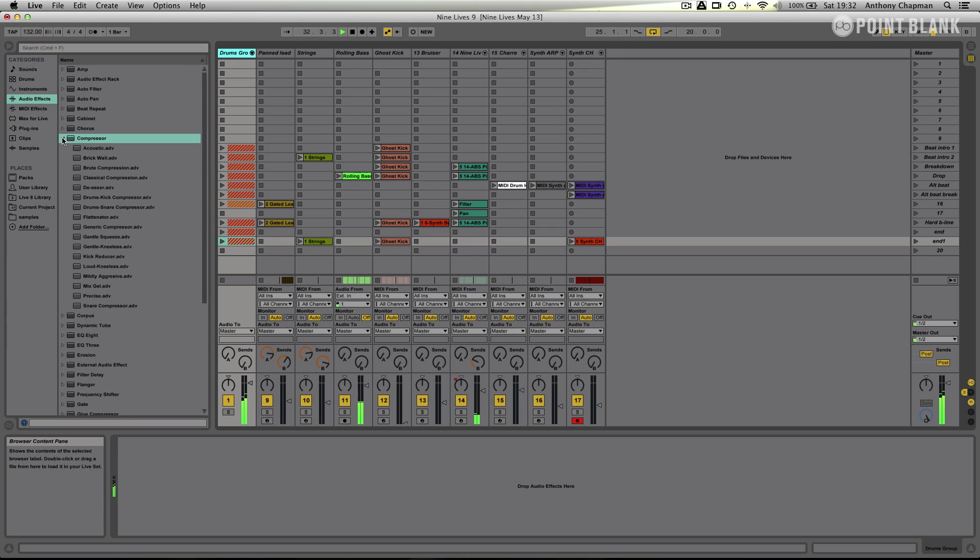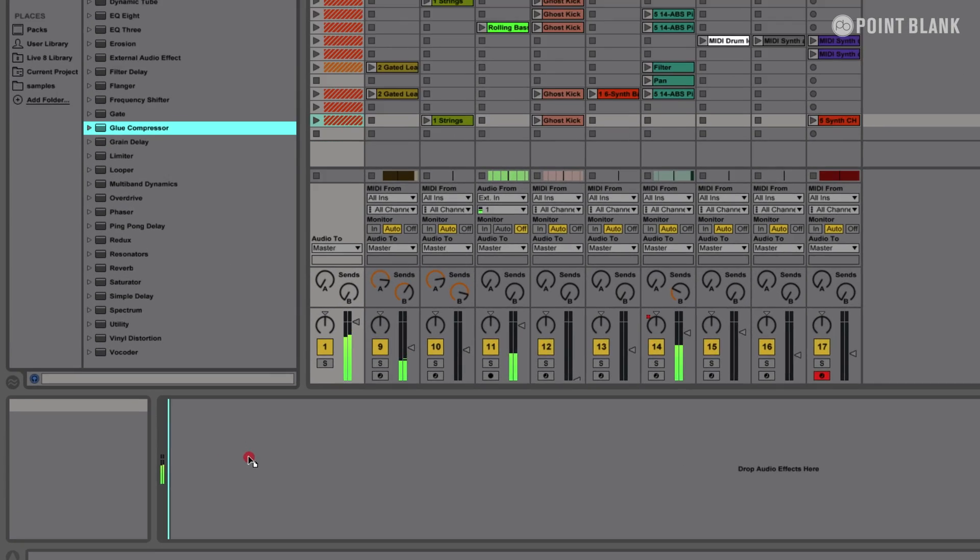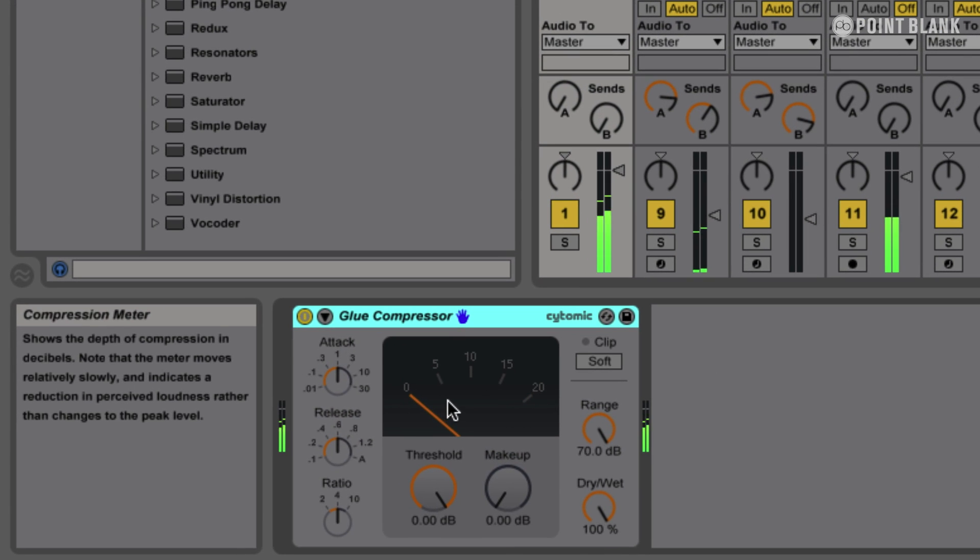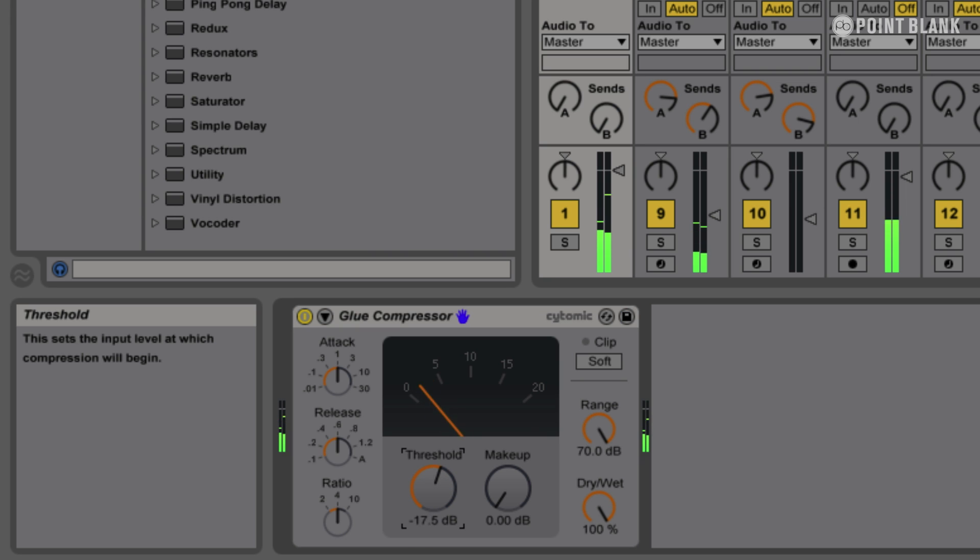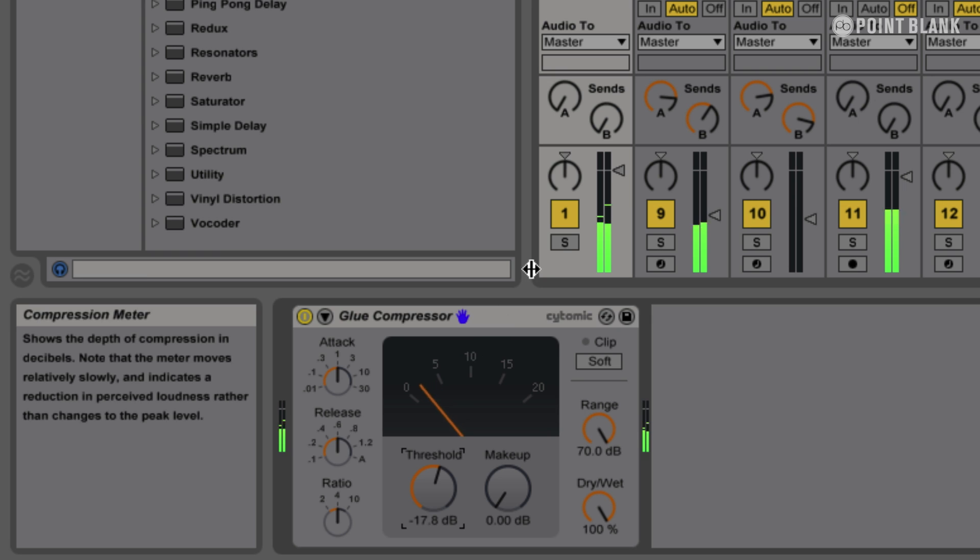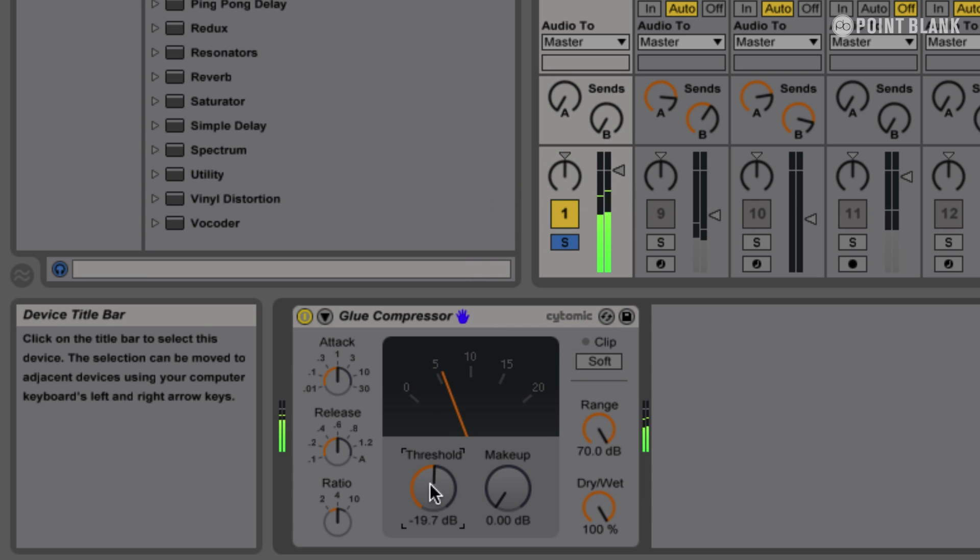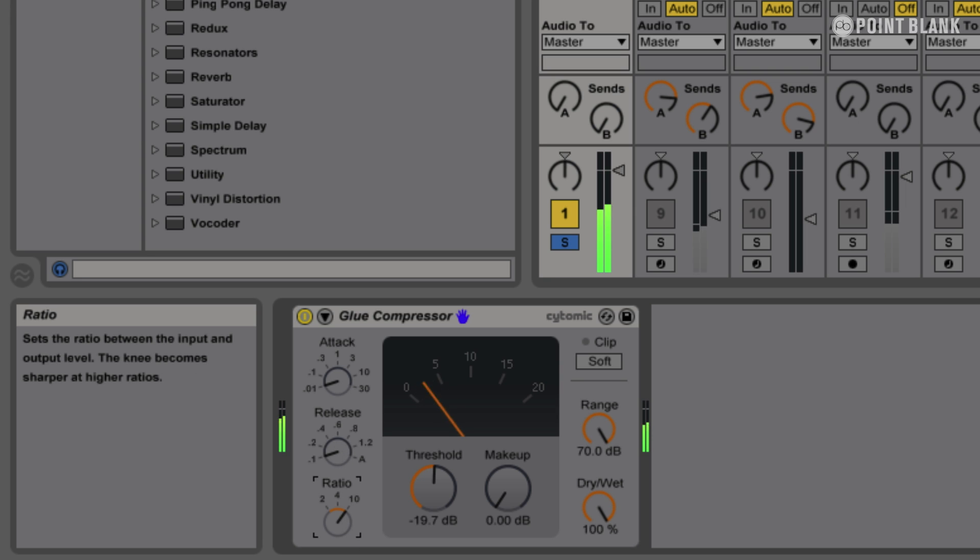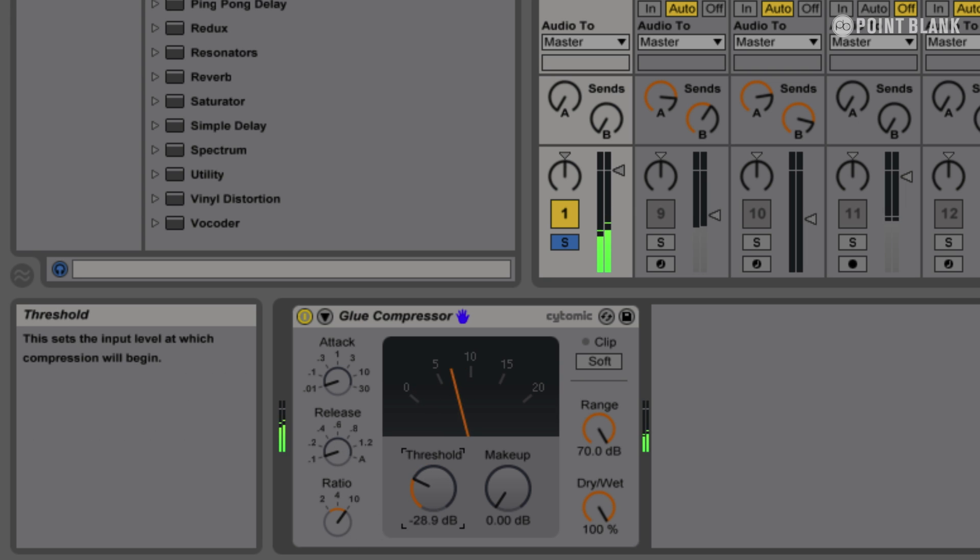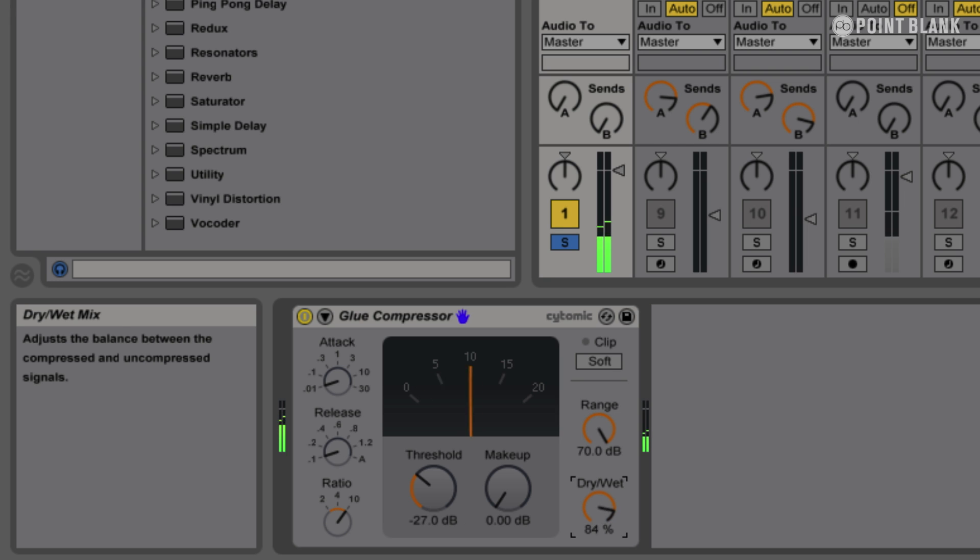So I'm going to get the trusty glue compressor and I'm going to start to wind the threshold down a bit and start to get it to compress. I'm going to solo the drums so I can hear what it's doing. And I want to make this really extreme because I want to do some parallel compression. So you can hear that, I would never use that as it is there, that's very extreme. But I'm going to mix that with the dry signal.